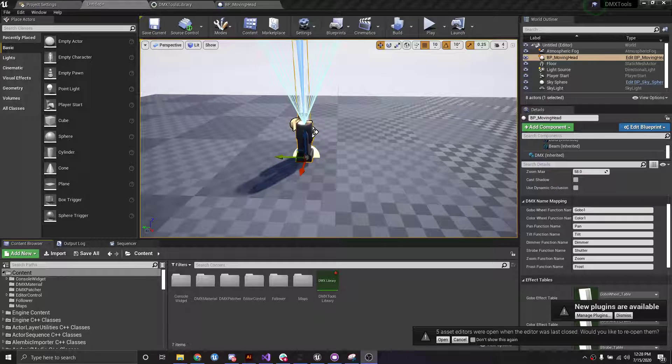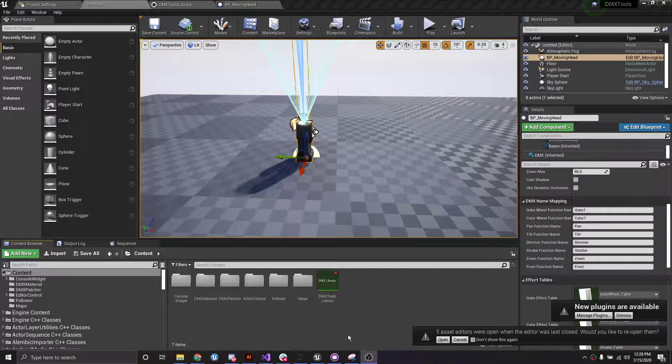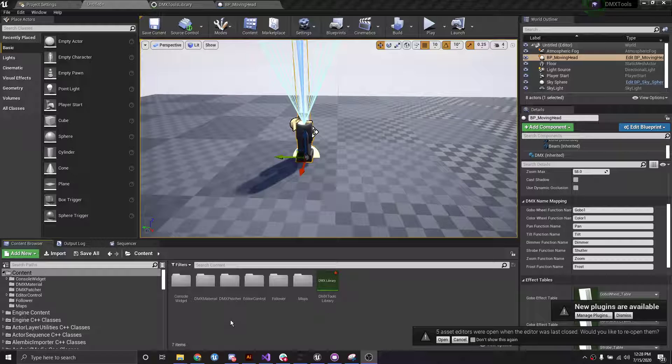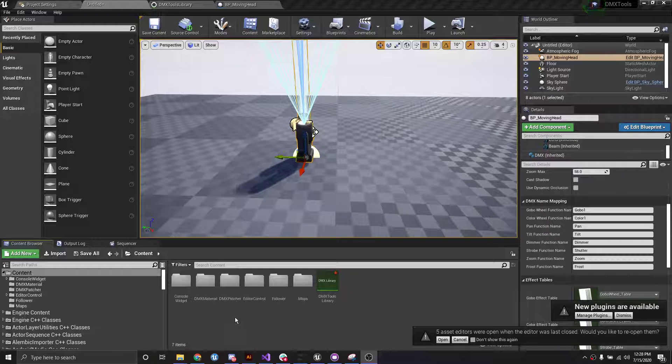Hey guys, so I wanted to give you a quick video on how to use the console widget in the DMX tools project.